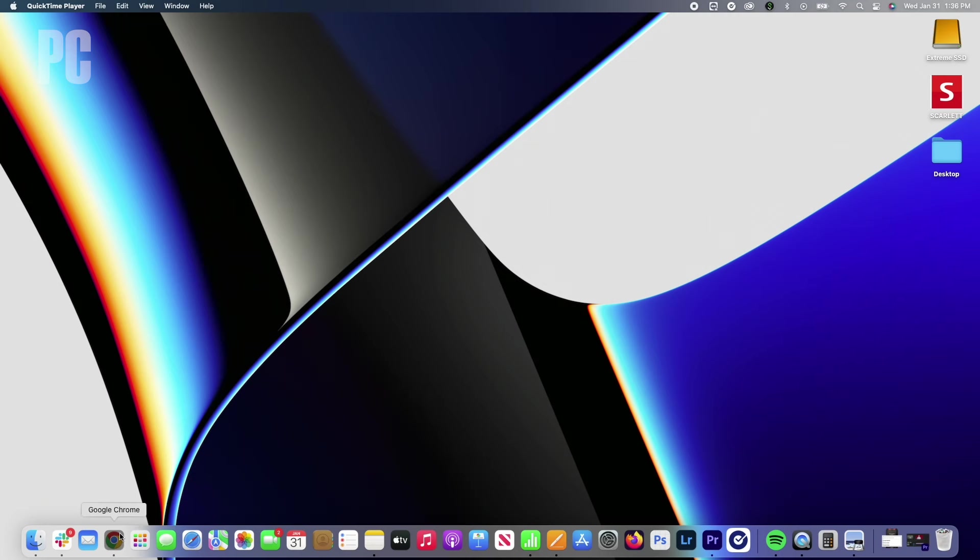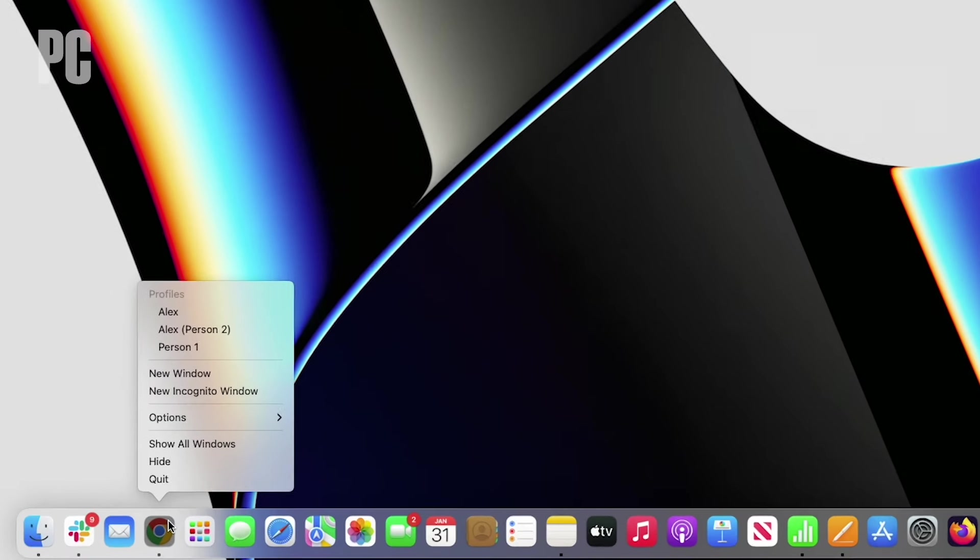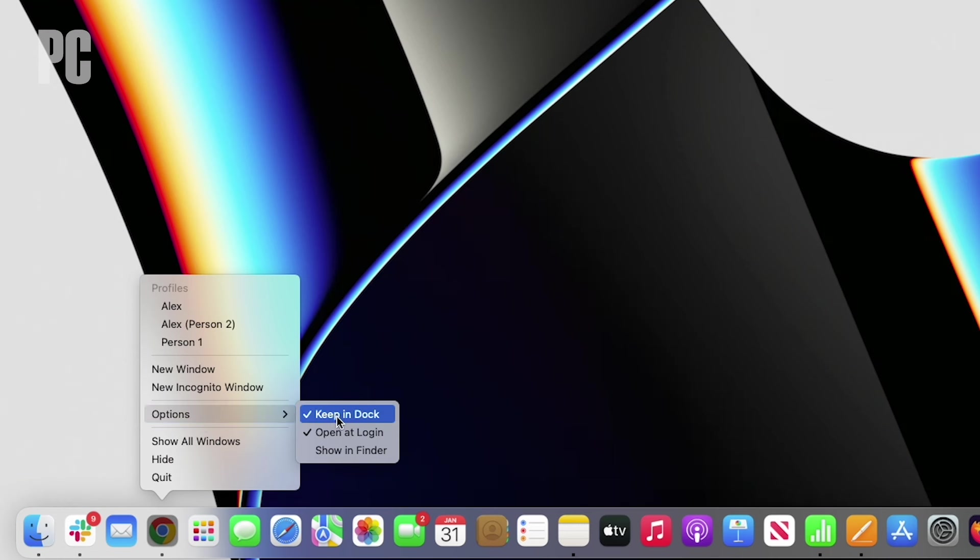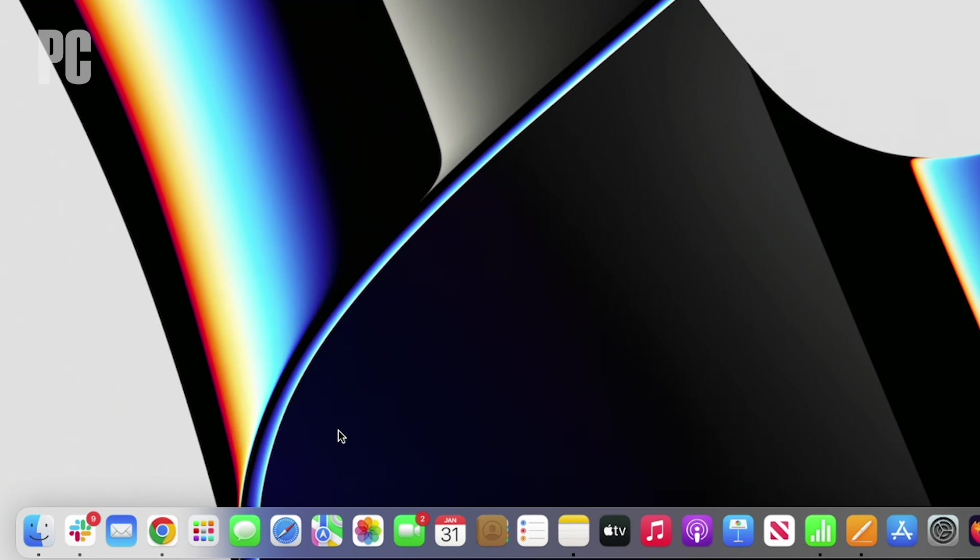Control click on the app in your dock and hover over options in the menu. Apps that are set to open automatically will have a checkmark next to open at login. Click that option to uncheck it and disable it from opening.